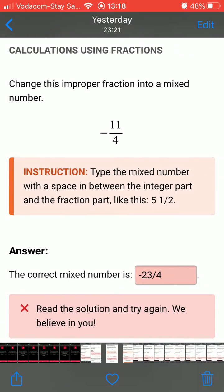The next error is spaces in an answer. In this image the learner got the answer wrong because they didn't insert a space between the two and the three.